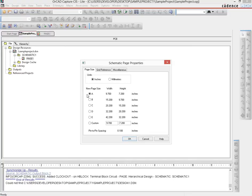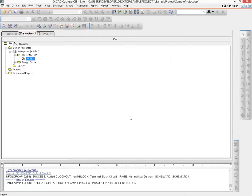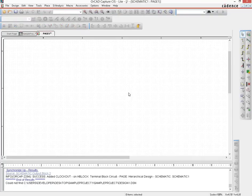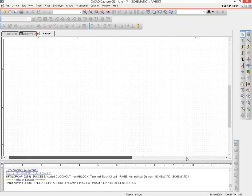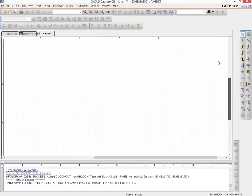For example, the default is size A. If I select C and click OK, then go to the page, we see that the page has become much larger than it was at the beginning.